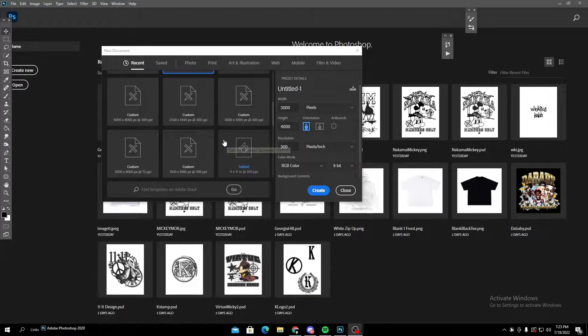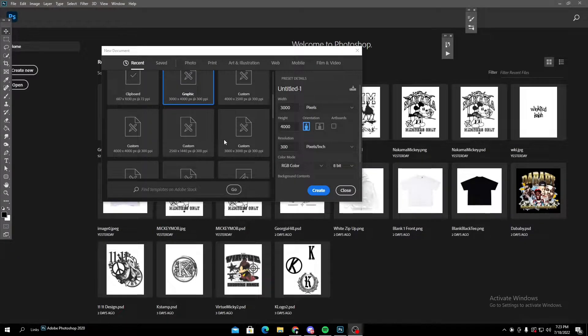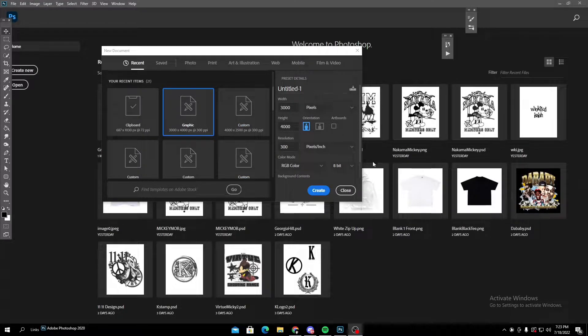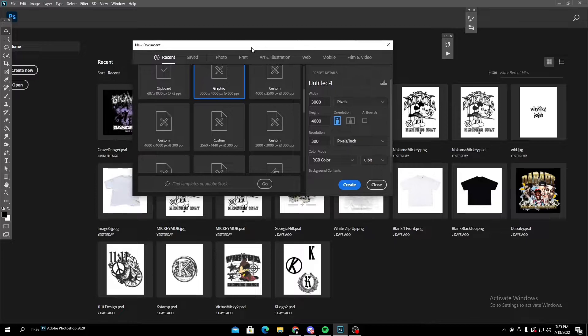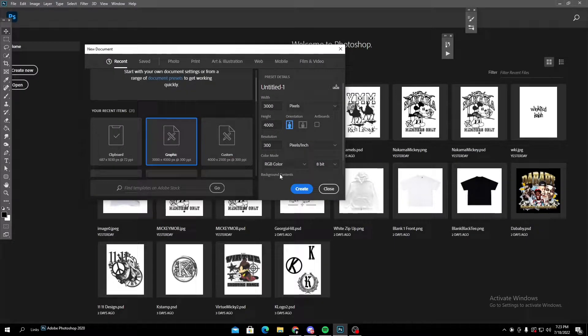Yo, what's up guys? This is my first tutorial, but I'm gonna be showing you all how to make almost like a vintage or tee design.